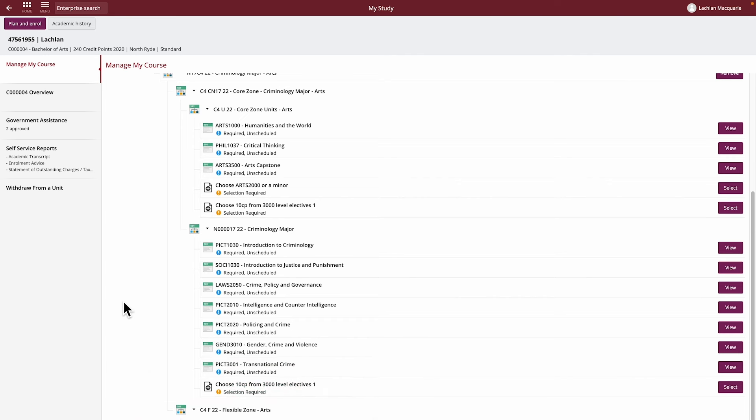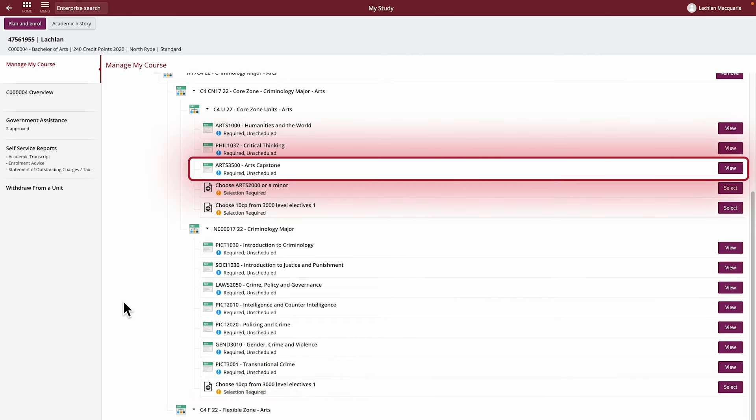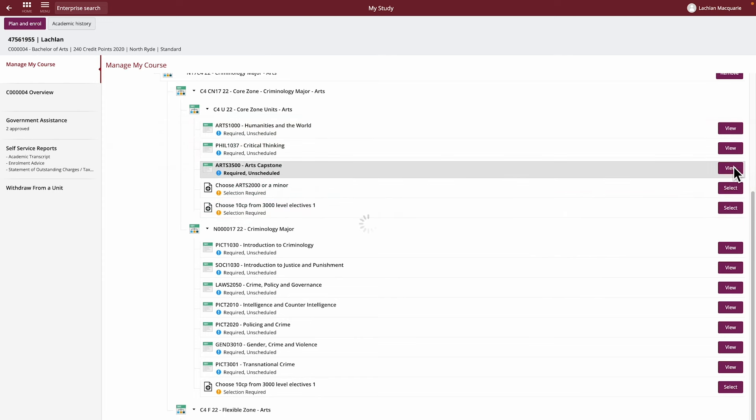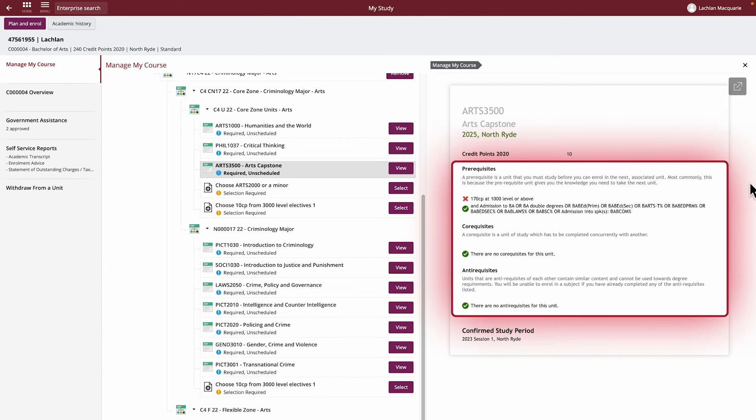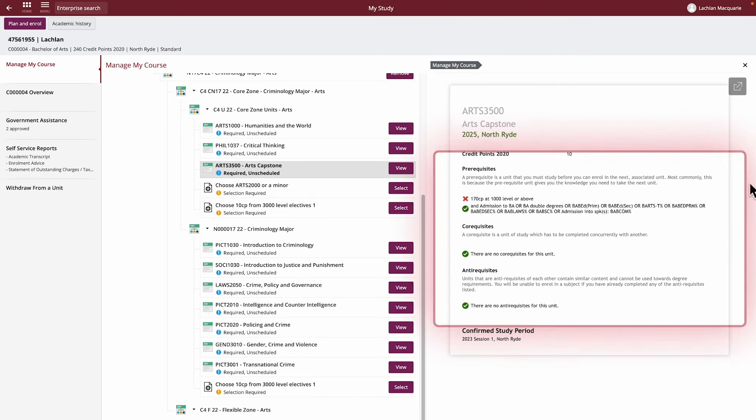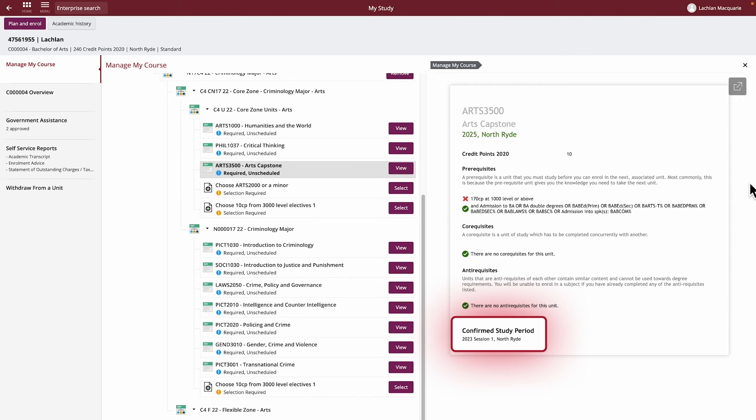Mandatory units for your course will be shown with a required tag. You can see on the right-hand side that these have a view button. Clicking this will display information about the unit. You'll see information about any requisites associated with this unit and any upcoming confirmed study periods that are available for you to enroll into for this unit.